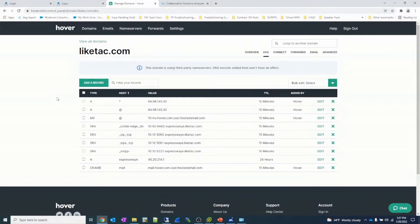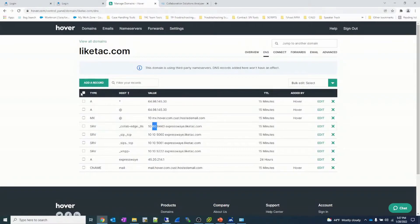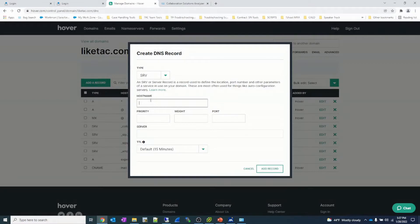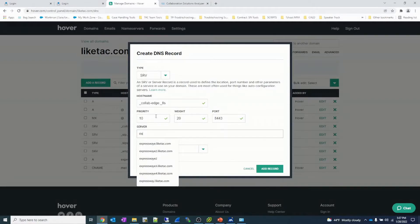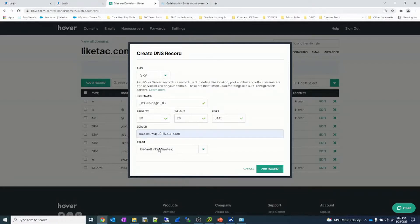Now we'll update our DNS records on the external DNS server. I've already updated the Expressway E target with a weight of 60 so that 60% of requests go to that server. Let's add more records. I'm adding a new SRV record — the hostname is the collab-edge record, priority 10, weight 20, port 8443, and the target server is ExpresswayE2.liketac.com.